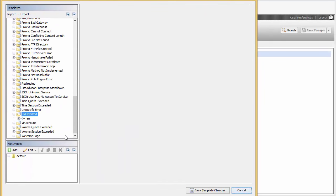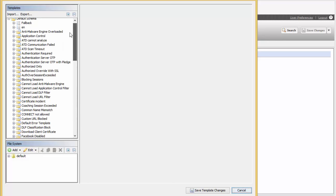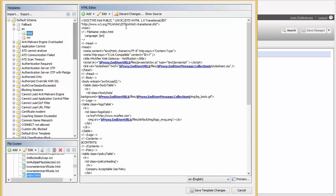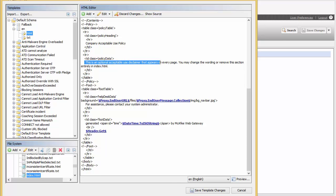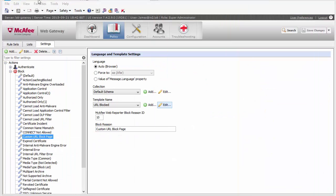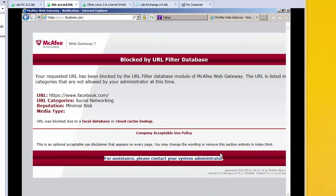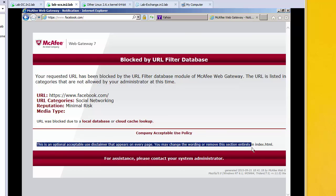All templates are made up of two parts. Every template has the same standard text, which comes from the default schema EN for English and HTML. Down in the file system we can see how this logical view is represented as physical files — it's called index.html. Looking at this HTML page, we can see at the bottom there's an area saying 'for assistance please contact your system administrator,' and there's also a section for an optional user acceptance policy, which is also visible on the block page itself.